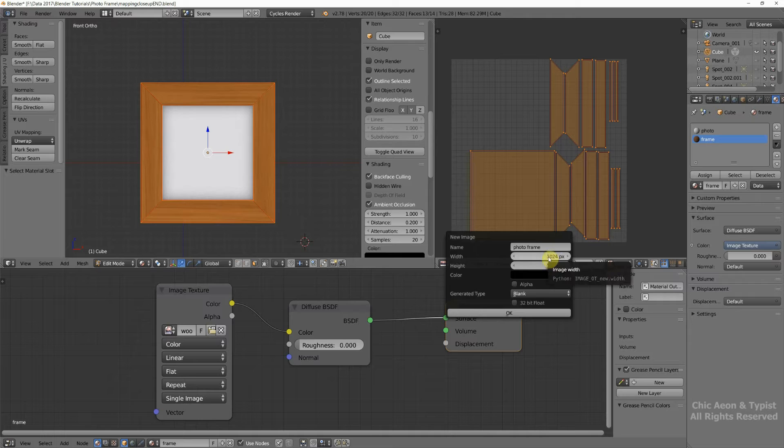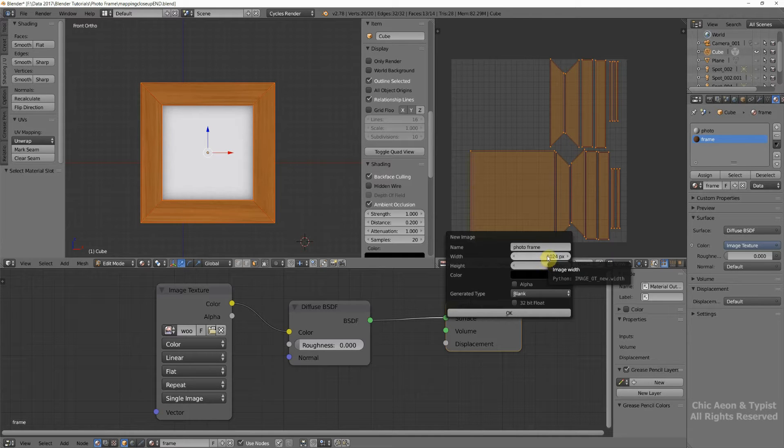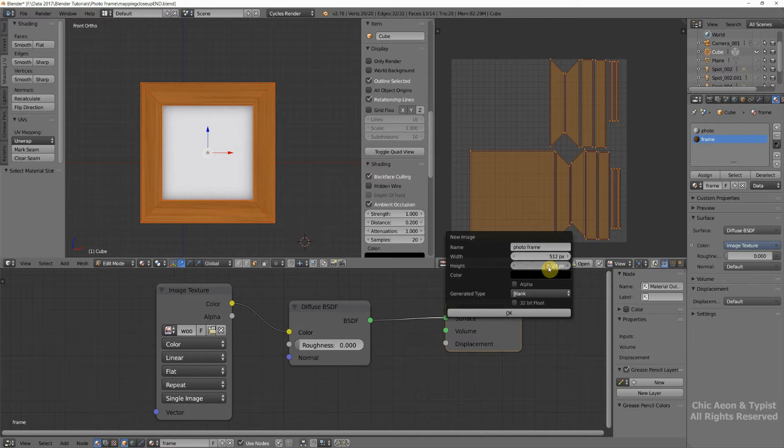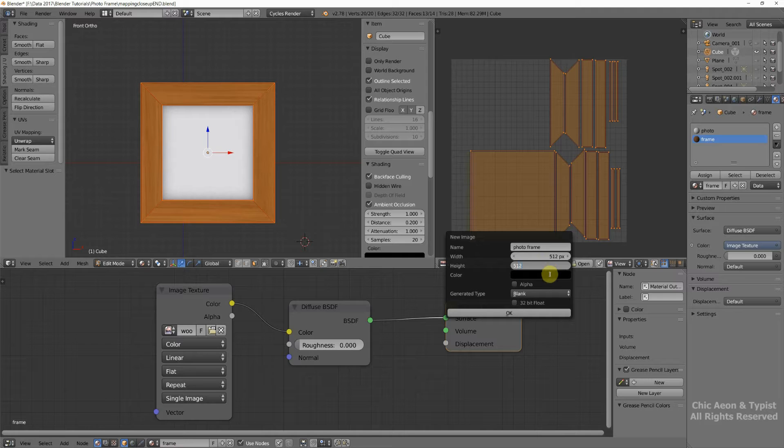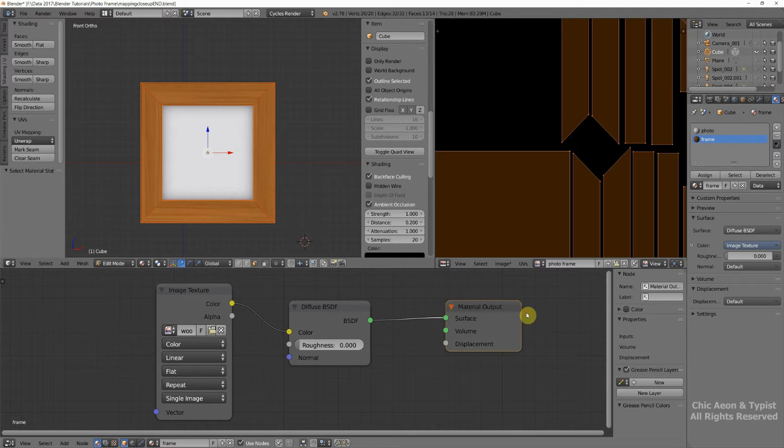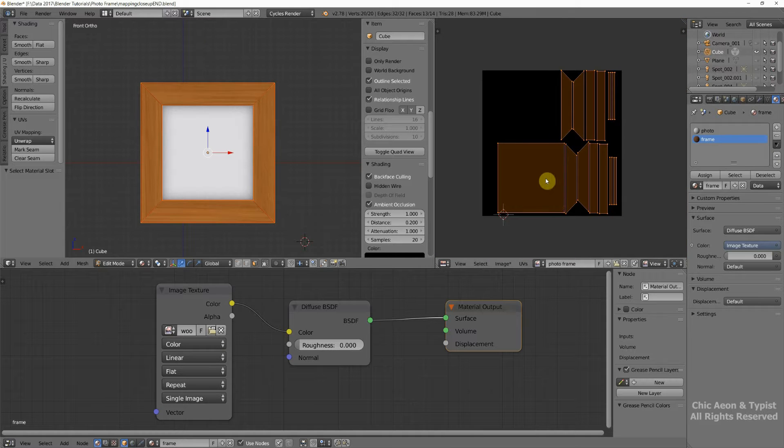And there's no reason for a photo frame texture to be a 1024 texture. So we're going to make that a 512 texture. And tell it OK. So now we have a texture to bake to.